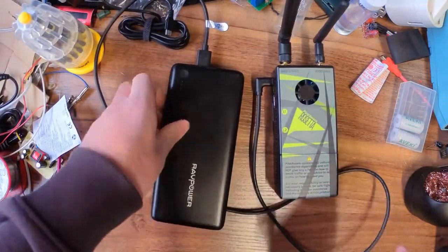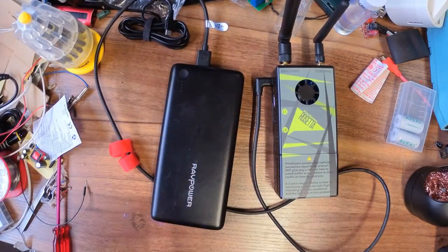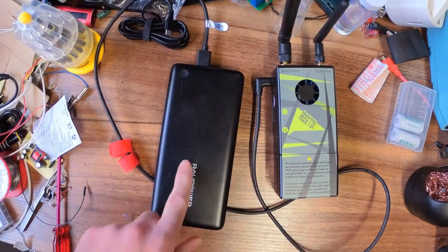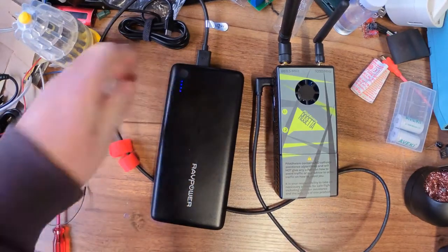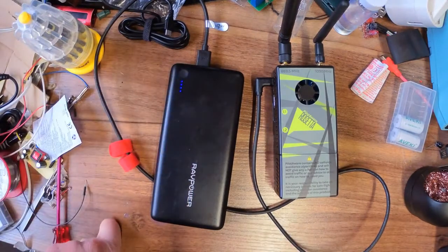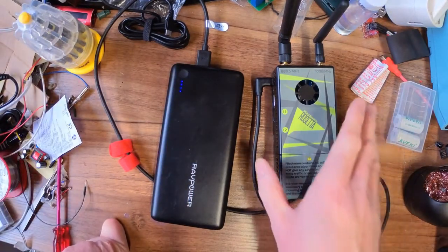They recommend Anker power supplies, but RAVPower, this one seems to work fine. It will last for ages on this.